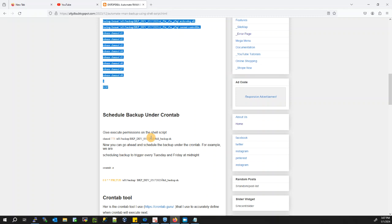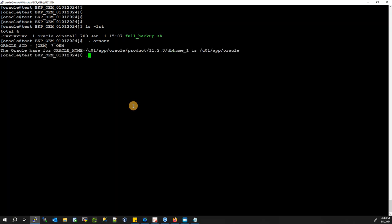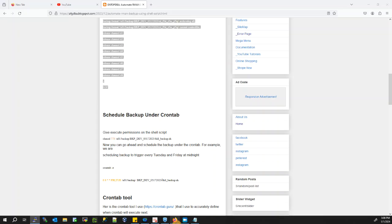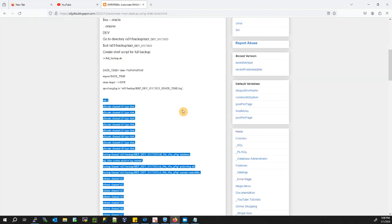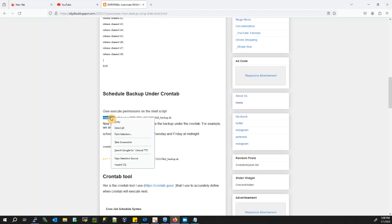Now, schedule the backup under crontab. The backup script is ready — I can run this script manually by setting my environment to the database and triggering the backup. But I don't want to do it manually; the system itself should do it. That's why the concept is to automate RMAN backup using shell script.